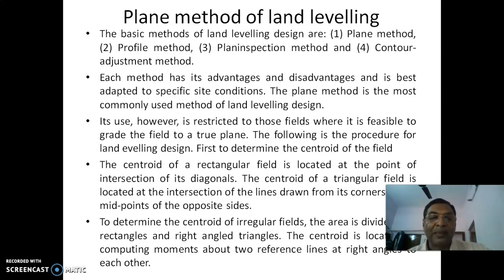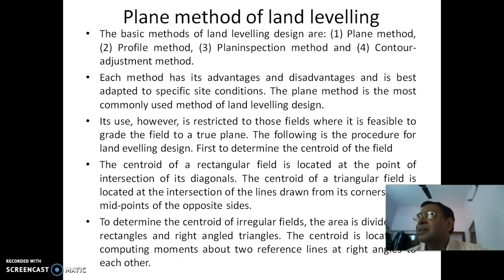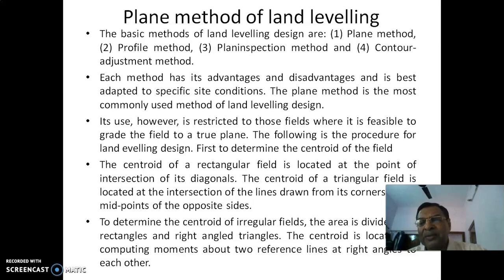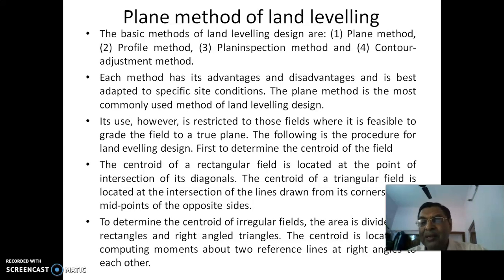This plane method is restricted to fields where the field can be made to a certain slope. In cultivation, leveling to a certain slope is good enough unless the field is somewhat undulating. The first step is to determine the centroid of the field, and the next step is to determine the average elevation of the grid points.